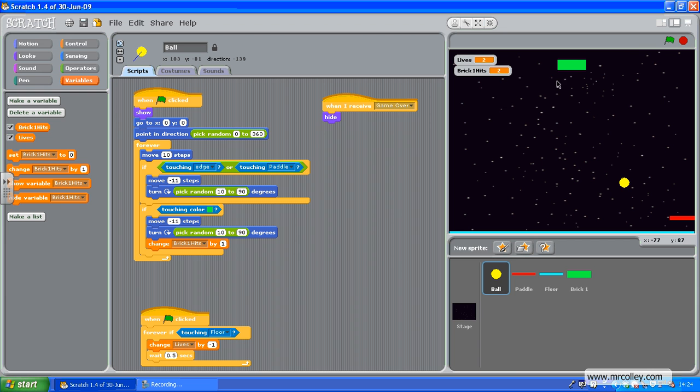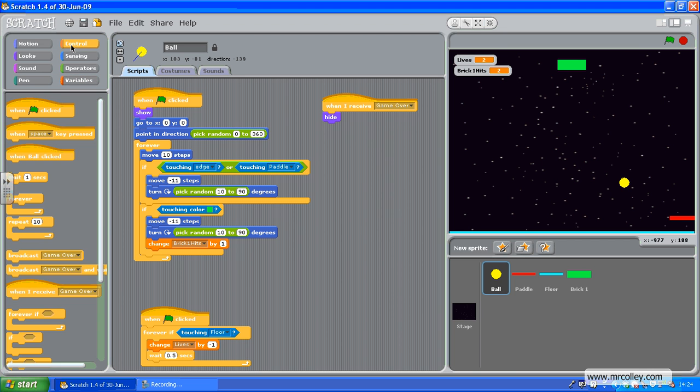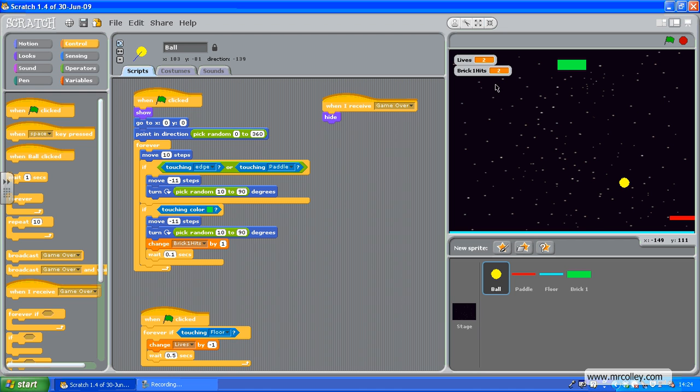Good. So it's changing the variable. Now the only thing I'm going to do here is just to make sure, I'm going to put in a little wait by 0.1 of a second, to avoid it bumping that variable up lots for one hit. So it should be one hit, one on the Brick1Hits.